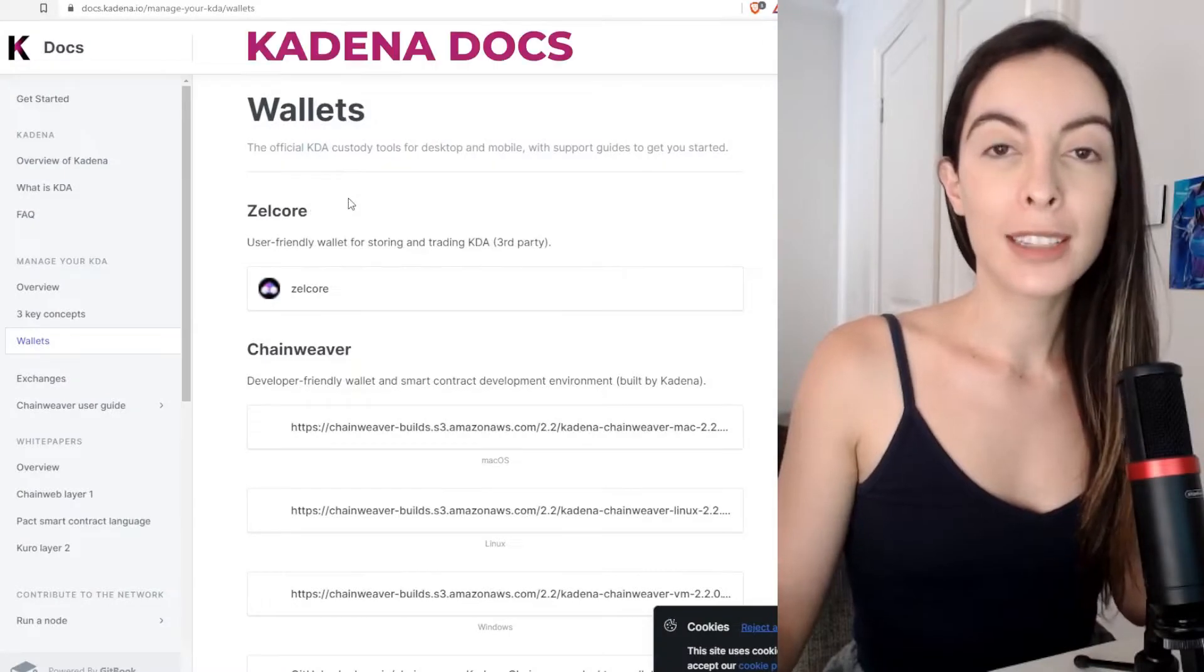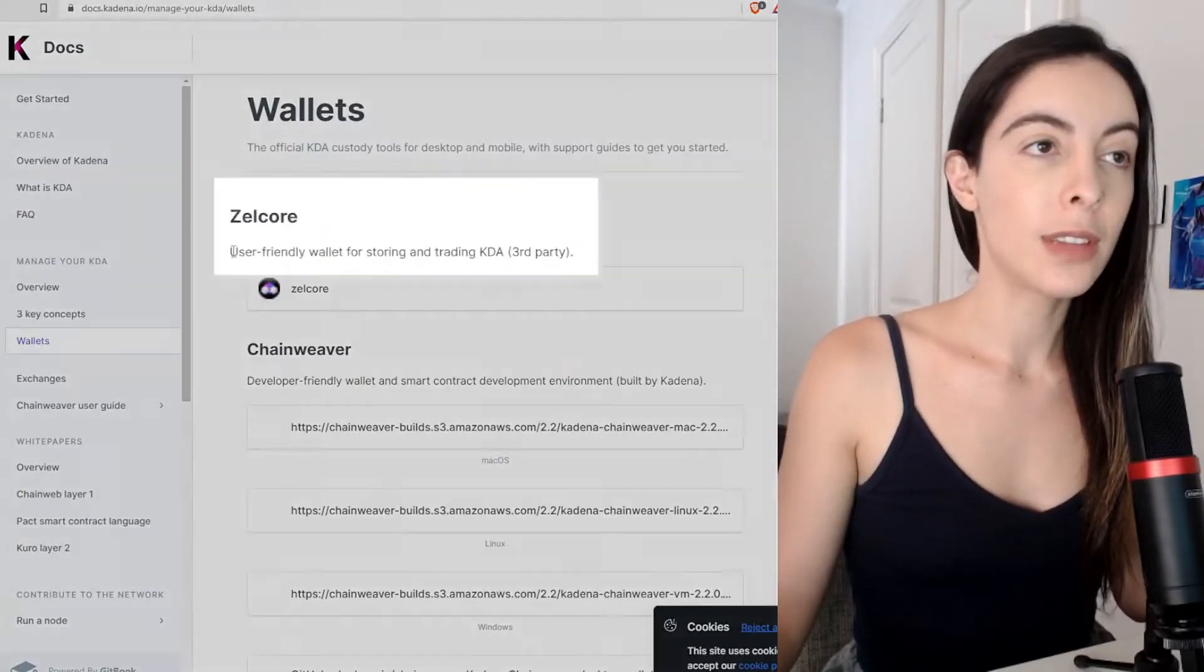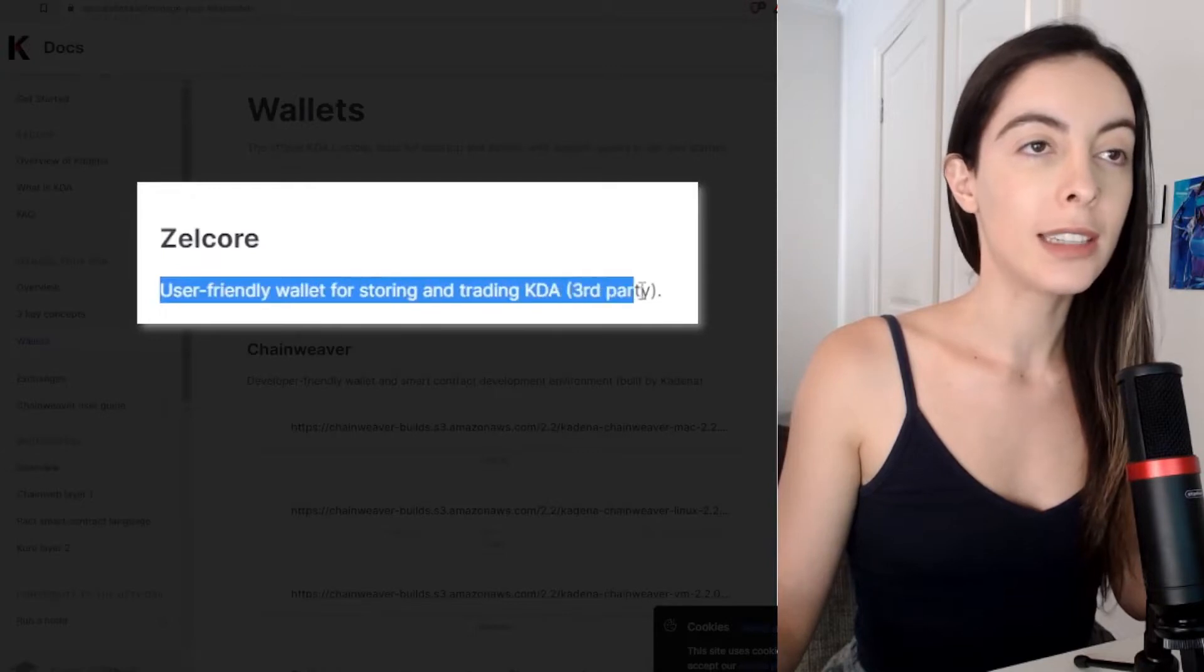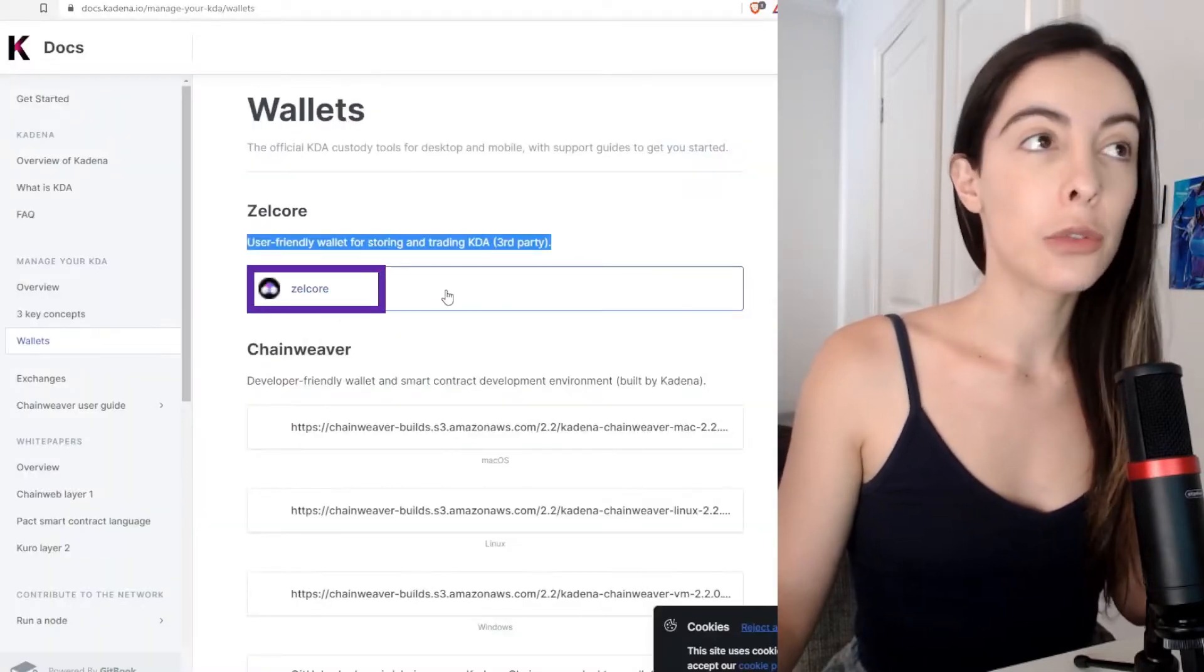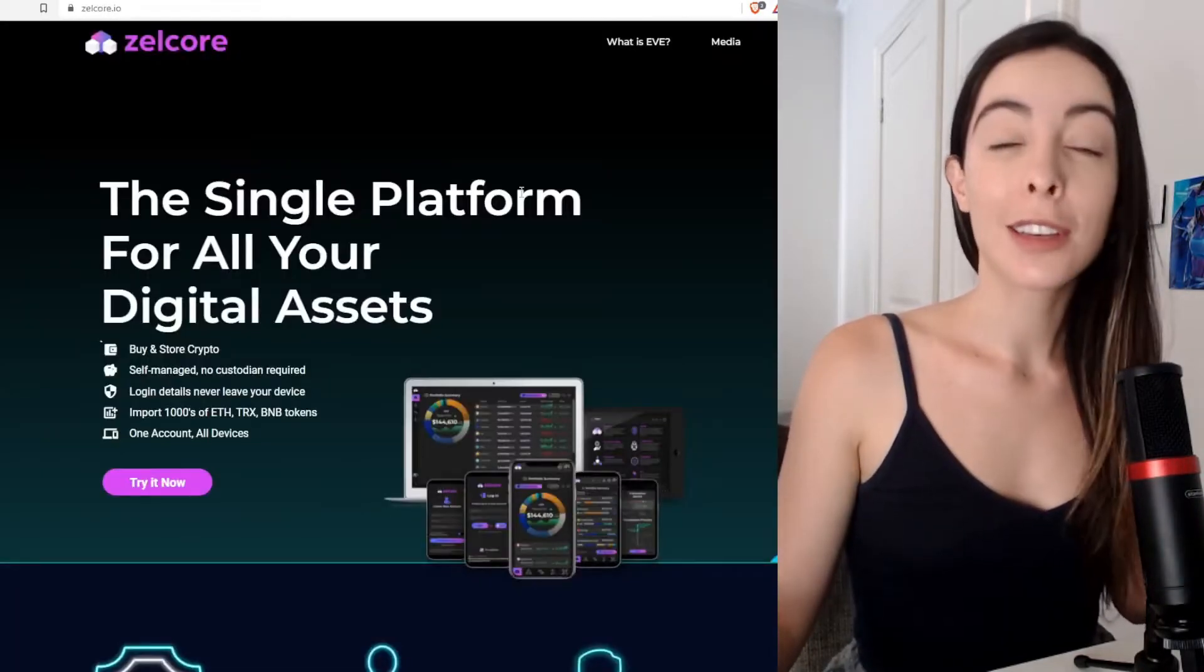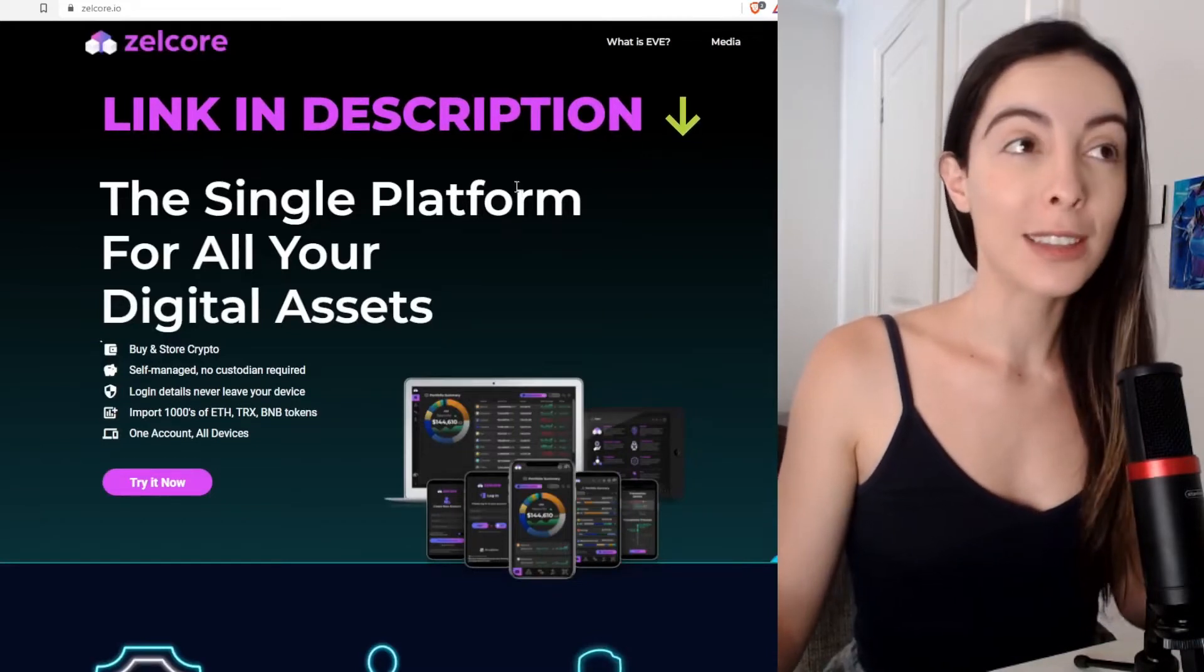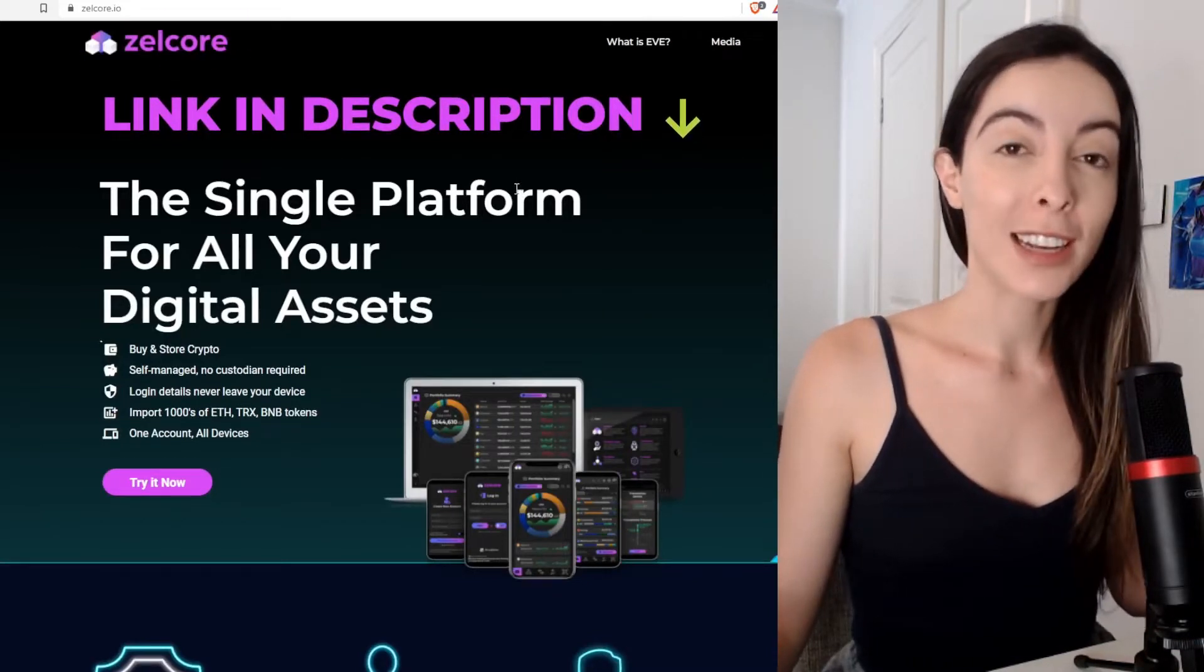If you come to the Kadena docs, you'll see that they have Zelcore, which is a user-friendly wallet for storing and trading Kadena. You can click on it through the docs or you can click on it through the link in the description below. I've got a link to Zelcore.